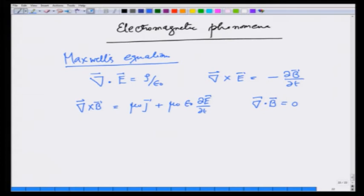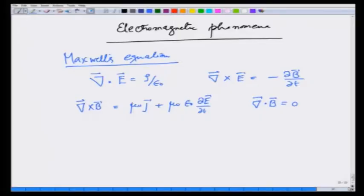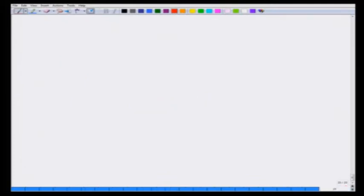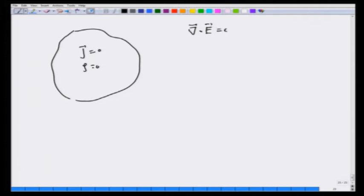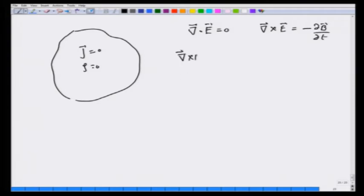Let us explore these equations and see what they predict. If we take a situation in free space where there is no current and no charge — only fields coming from outside — then we have: divergence of E equals 0, curl of E equals minus dB/dt, curl of B equals mu_0 epsilon_0 dE/dt, and divergence of B equals 0.